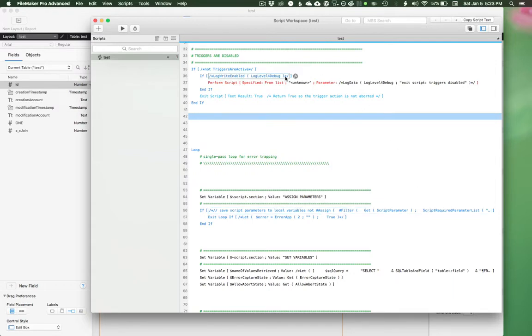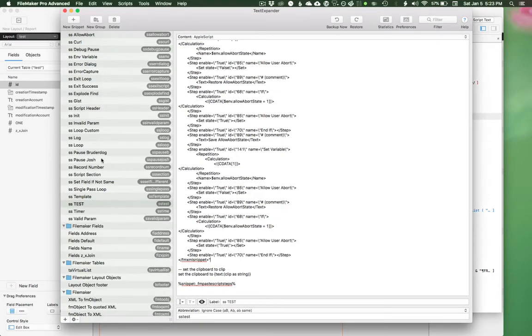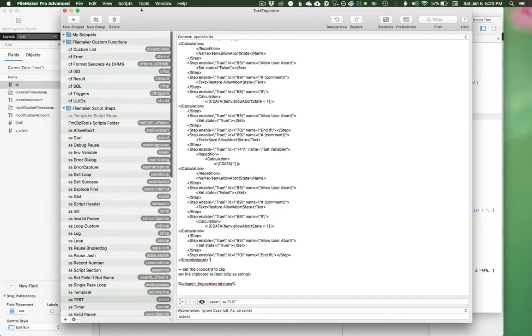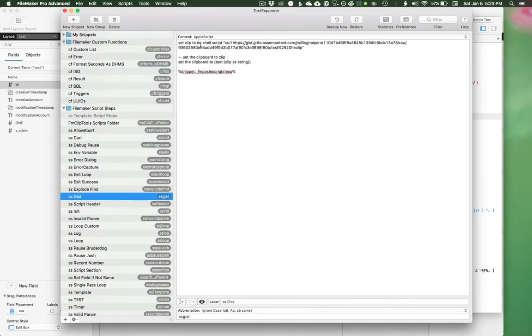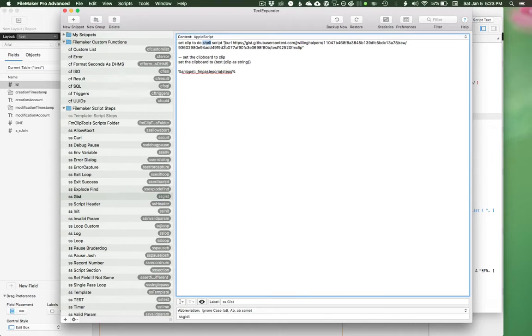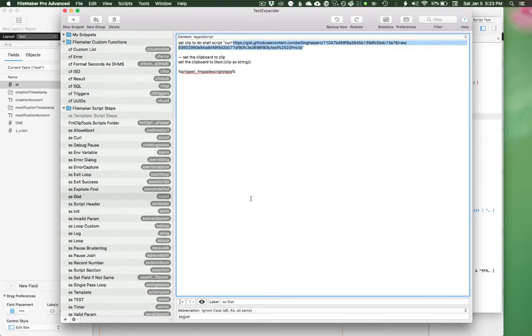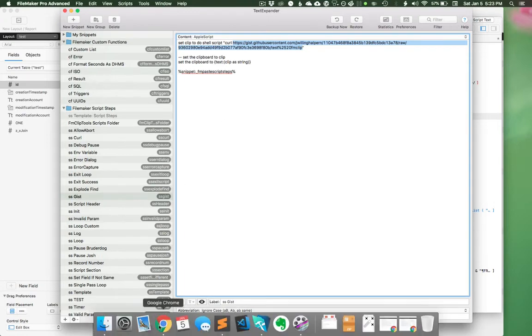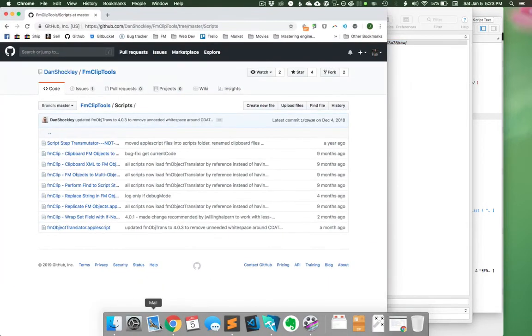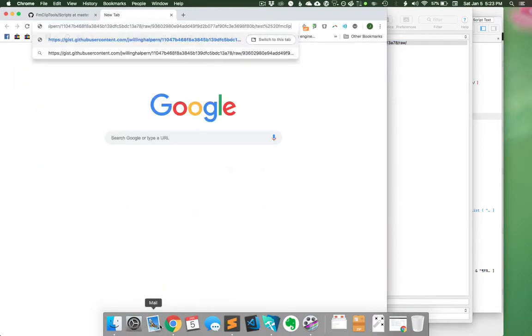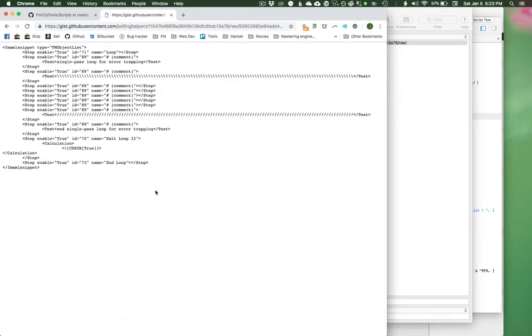I can do a couple of really cool things here. So AppleScript can run shell scripts and shell can run curl. And therefore if I can get something from the internet, from a URL somewhere, then I can pull that into my text expander and then do the same XML to FileMaker object conversion. So if I copy that URL and go here, you'll see that I just have this gist, which is a basic single pass loop, I think.